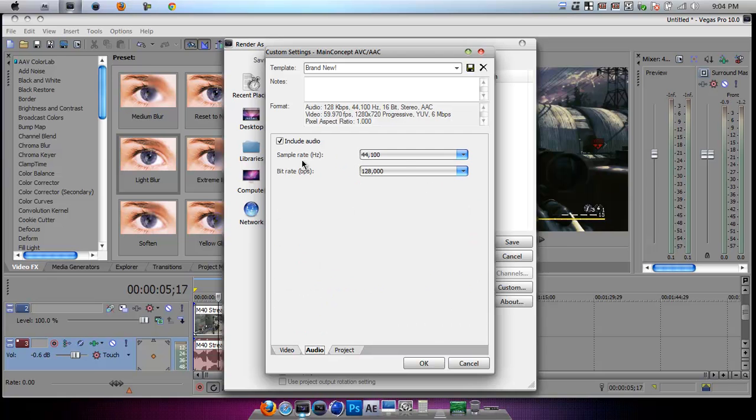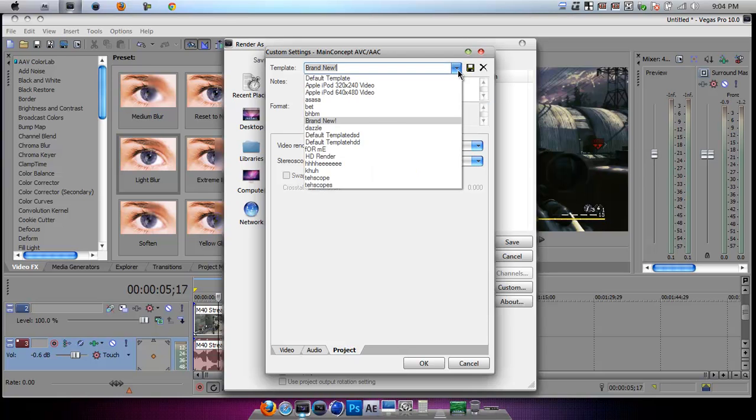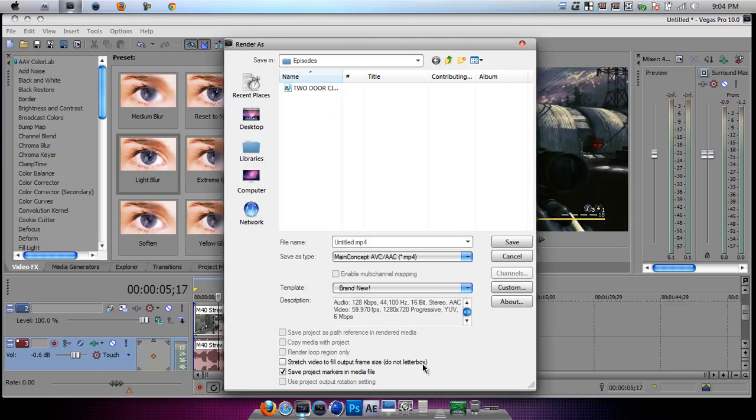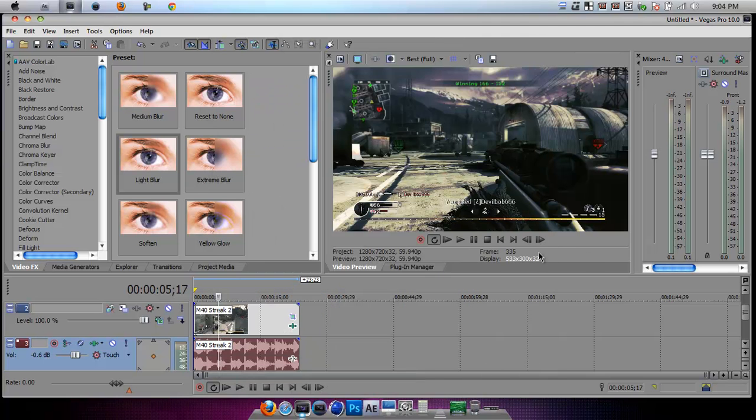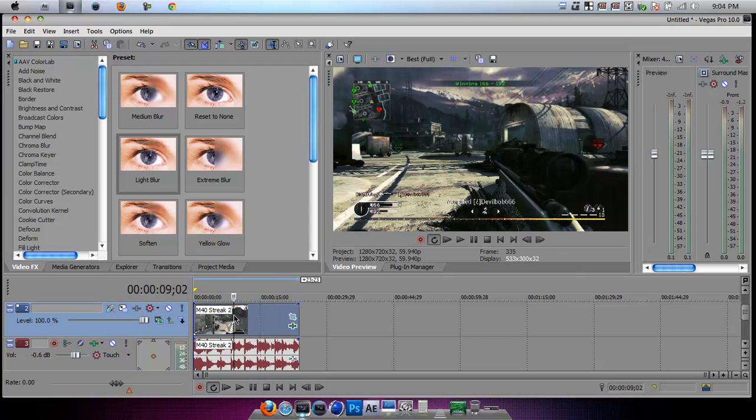And then on the audio, you're going to have it just normal, however it was. And then the video rendering quality is on best. And then save the preset, whatever you want it to be. Click OK. And now since you've done that, you can save the video and then let it be in HD.